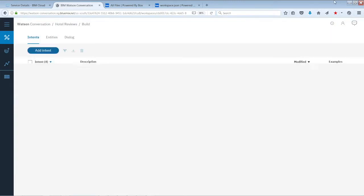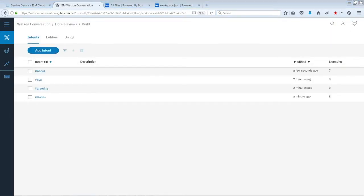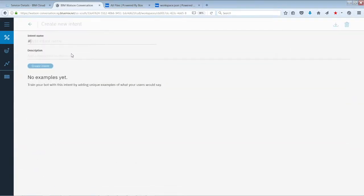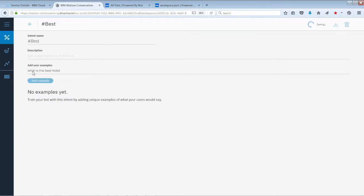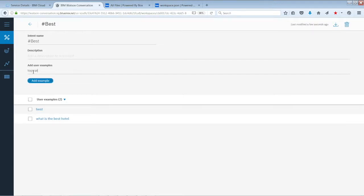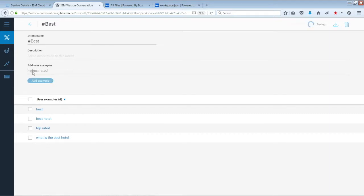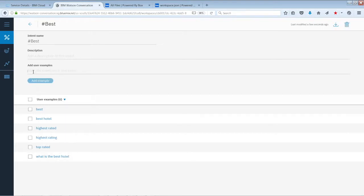Go back and add another intent. We'll name this one 'best'. The examples are: 'what is the best hotel', 'best', 'top rated', 'best hotel', 'highest rated', 'highest rating', 'best reviews', and 'top'.